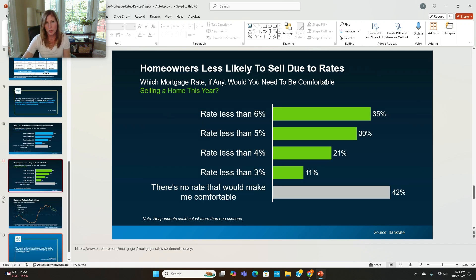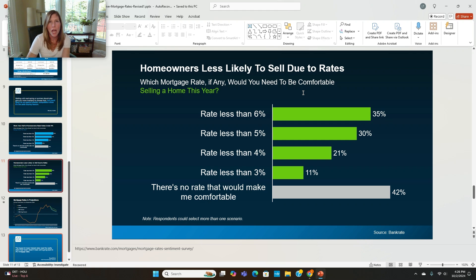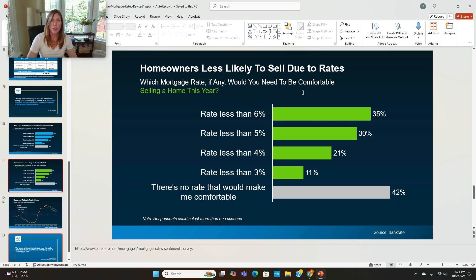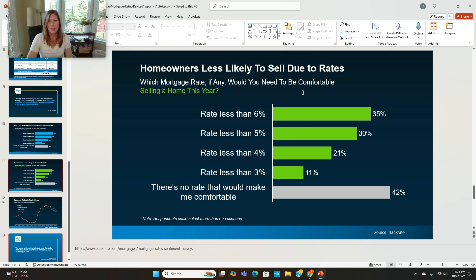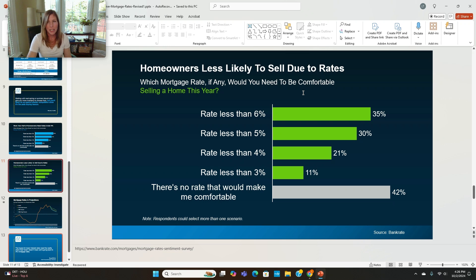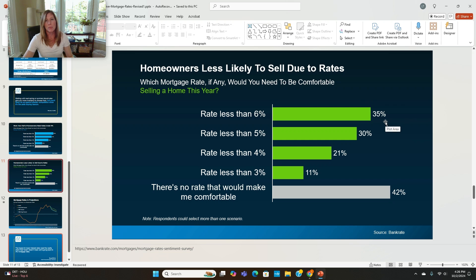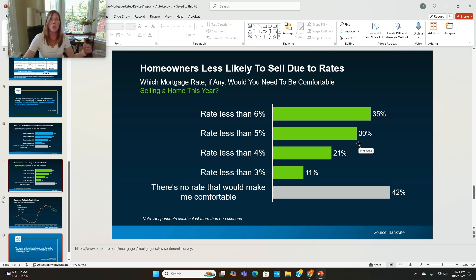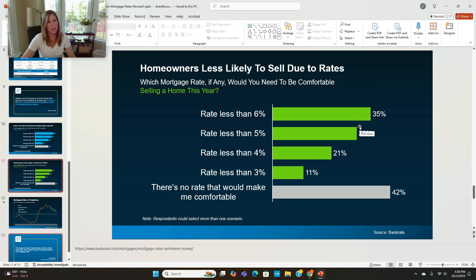Homeowners less likely to sell due to the rates. This is something that we've talked about a lot. A lot of homeowners have rates that are less than 4%, less than 5%, and they either aren't going to move for a higher rate or they can't afford to move for a higher rate. So this is something that has held up inventory coming onto the market. At which mortgage rate, if any, would you need to be comfortable selling your home this year? And 35% said the rate had to be less than 6%. 30% said less than 5%. So I thought that was interesting information as well. So as rates come down, you'll probably see more homes come on the market because more people will be comfortable selling their home and making a move.